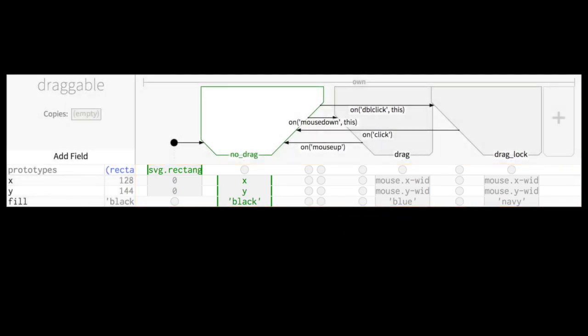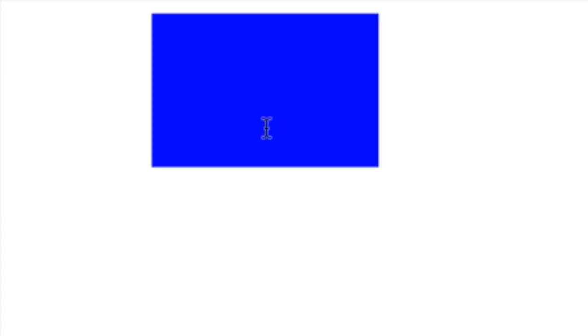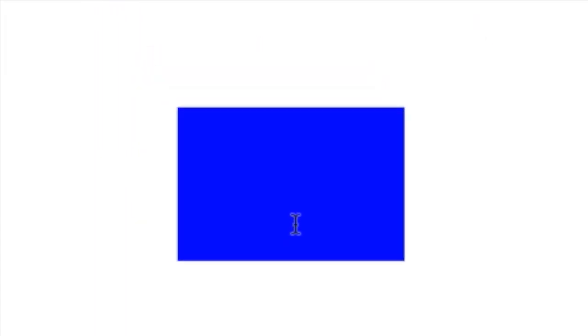This is an example of an object named draggable using that notation. It implements drag lock, which augments standard drag behavior by allowing users to double-click an object to drag lock it until they click again.